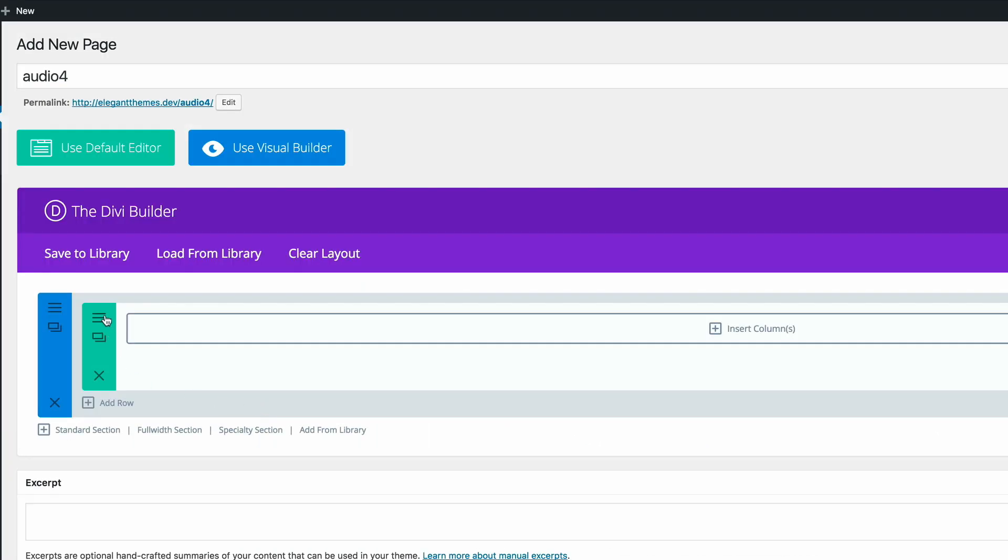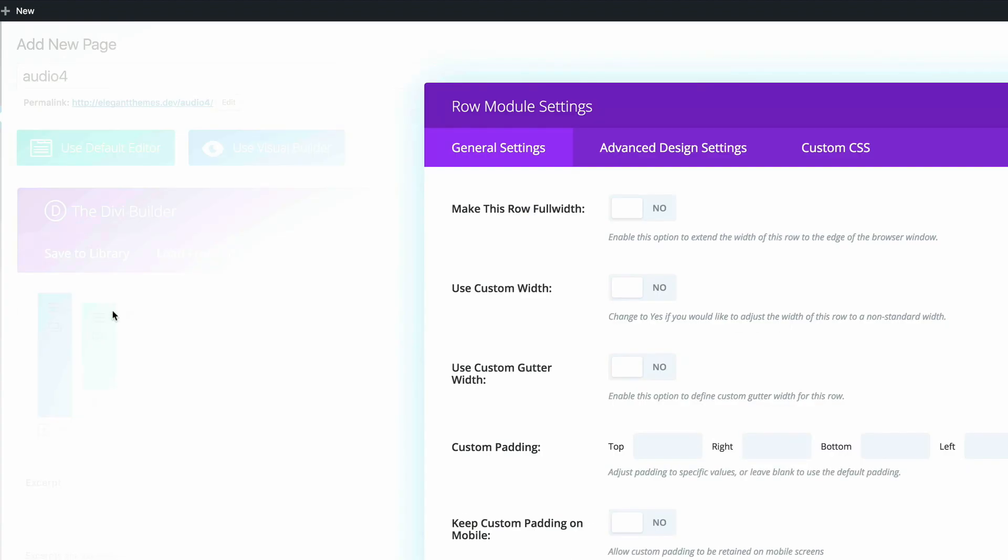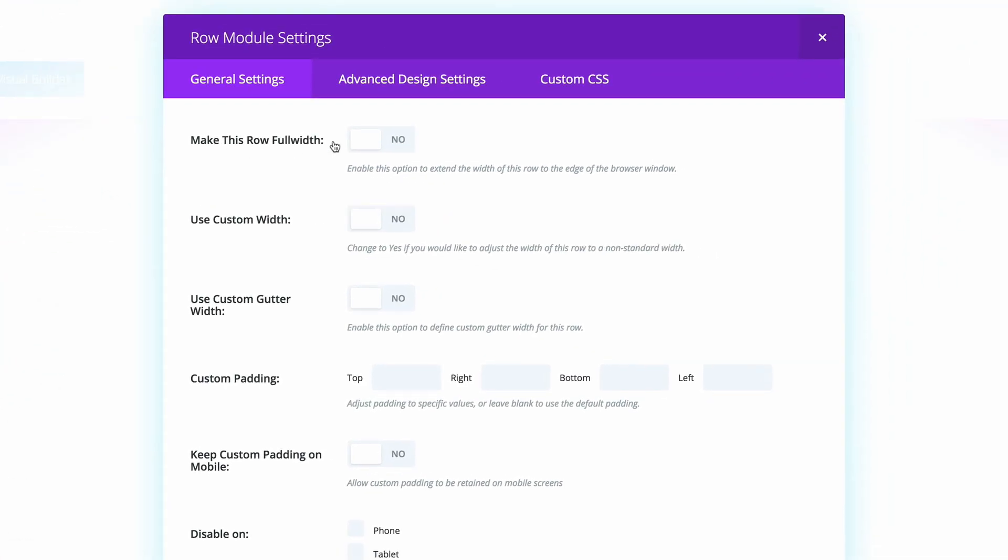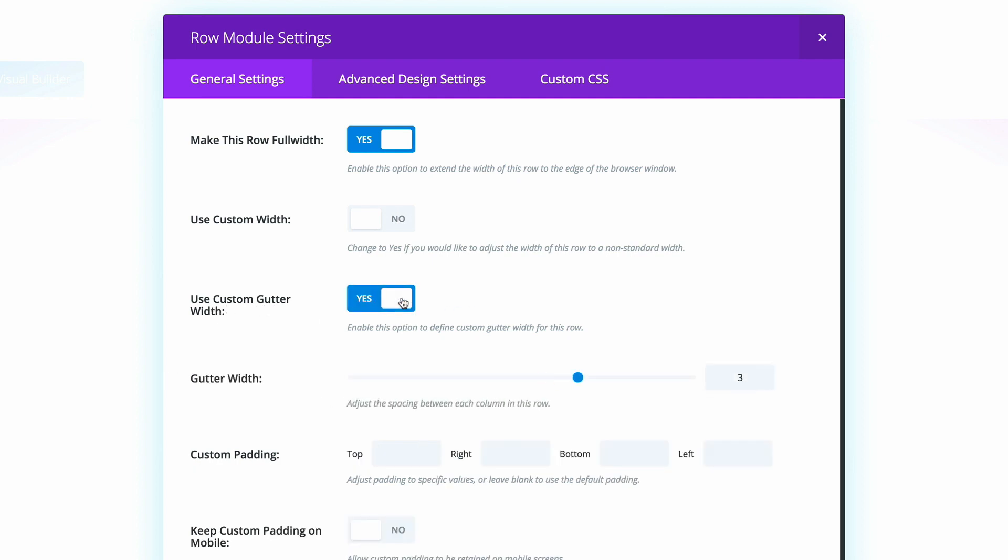Next, let's make some changes to the row module. So here we need to make sure that it's set to Full Width. And also we need to make sure that the gutter width is set to Yes. And then we need to just dial it all the way down to 1. So what this does is it makes sure that the two columns are pretty much next to each other. There won't be any gaps between them.